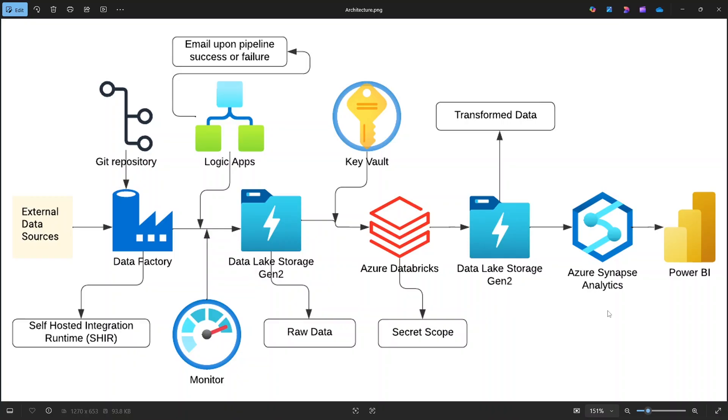Finally, we will connect Power BI. Power BI will serve as a visualization and reporting layer, enabling us to build interactive dashboards where end users, managers, or analysts can explore the insights. In the next part, we will download the data and take a look at it.